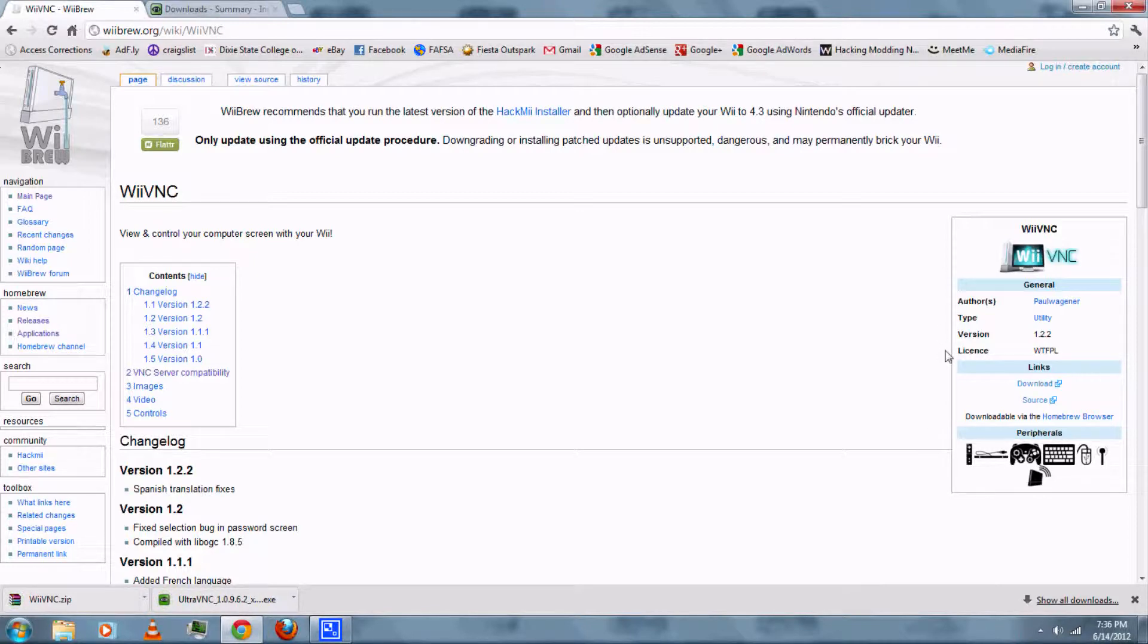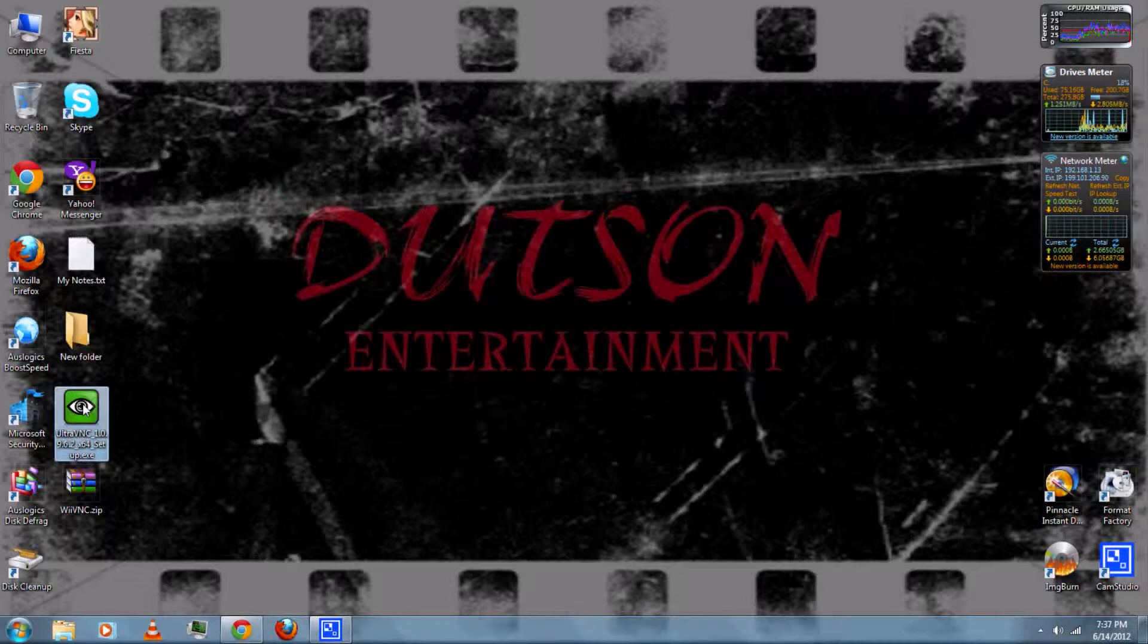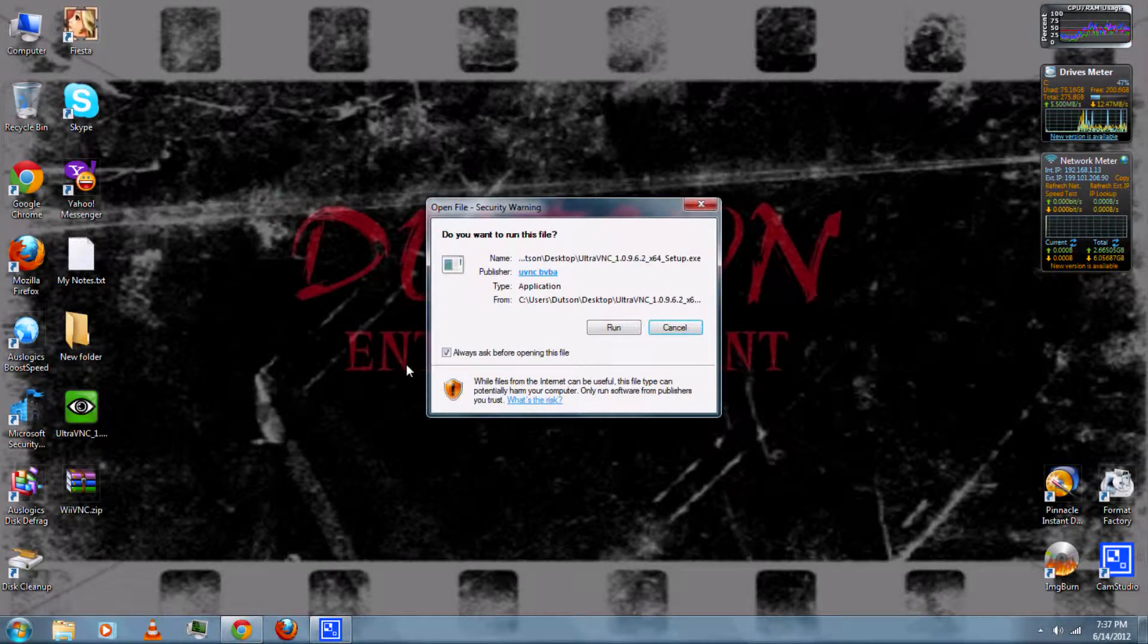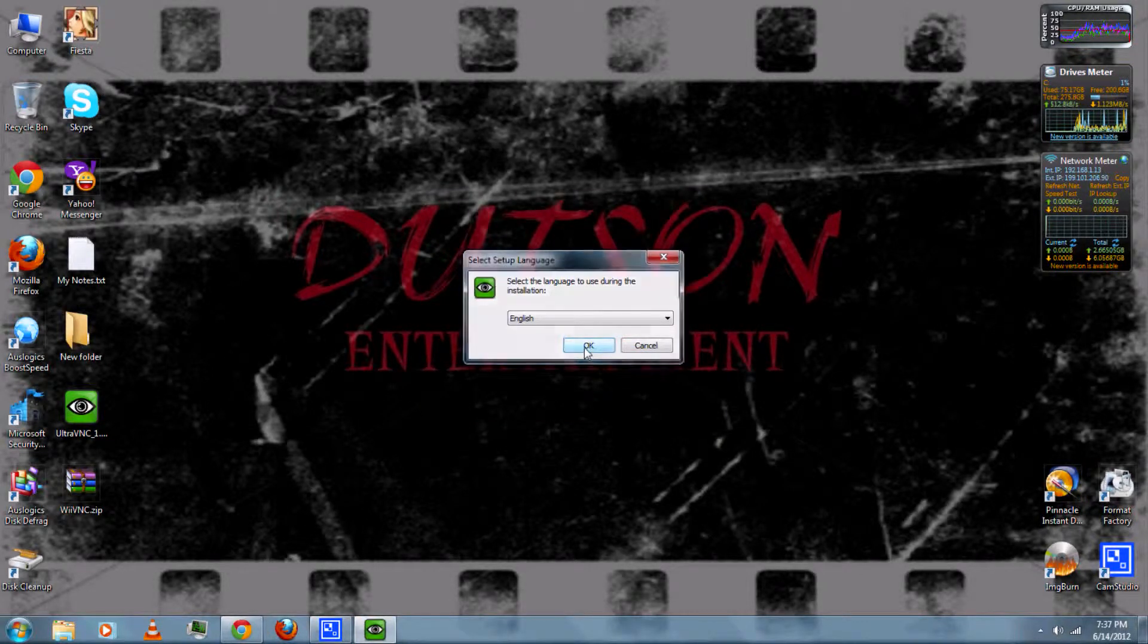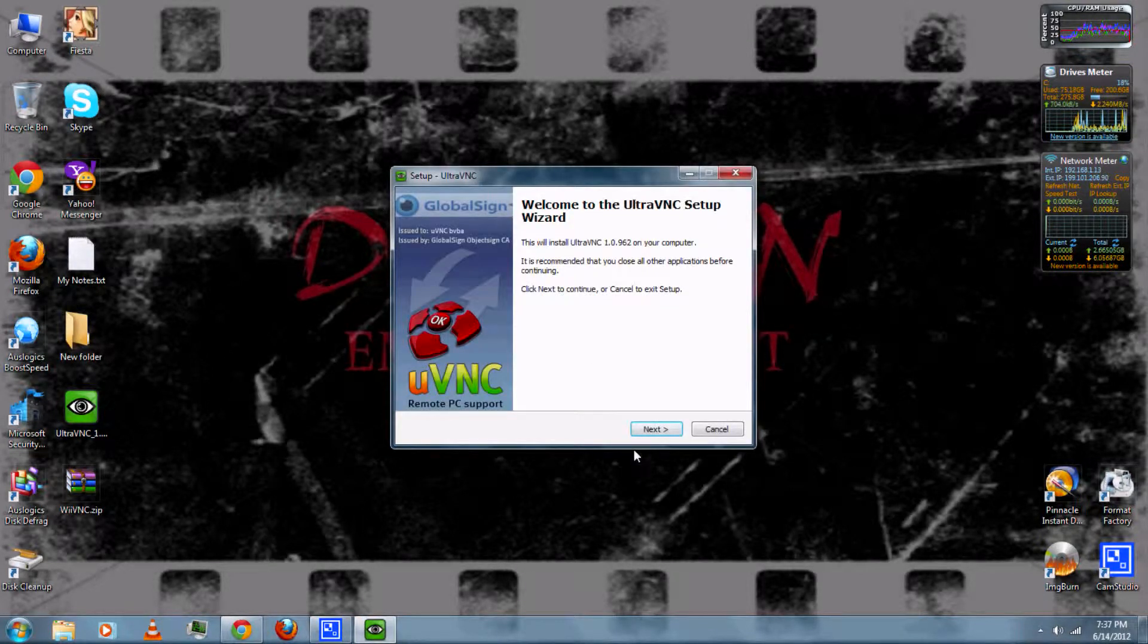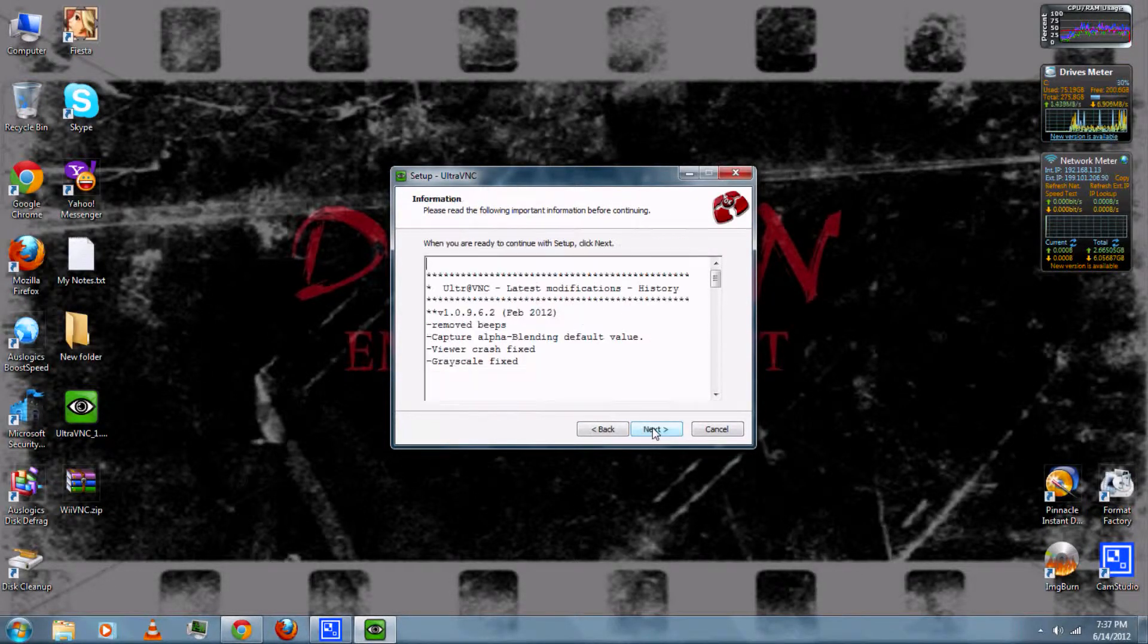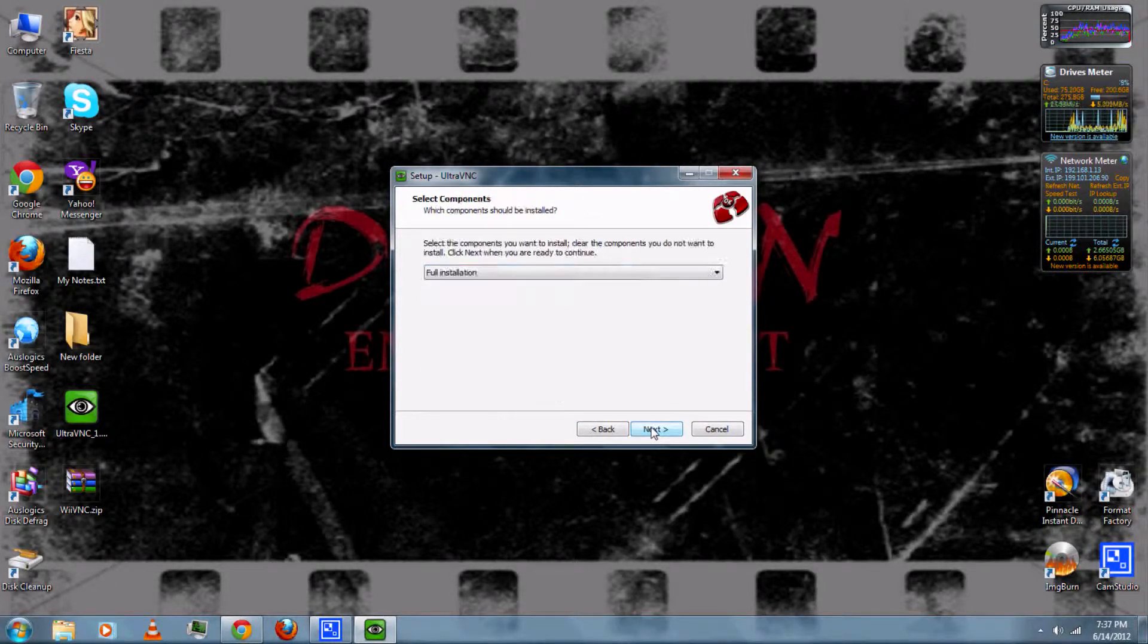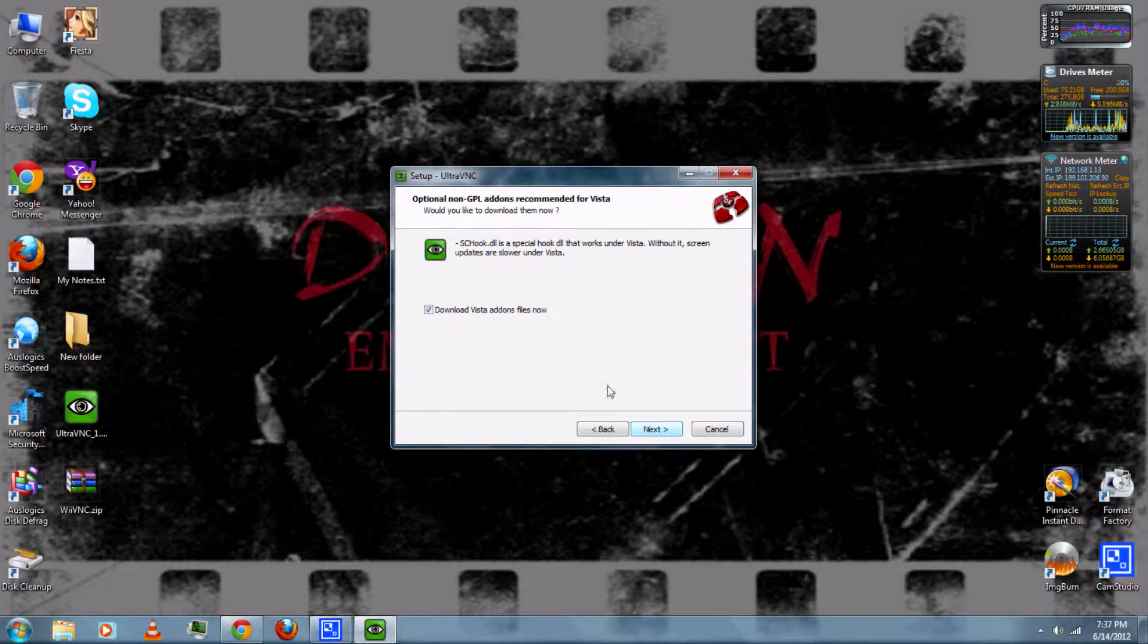Once it's finished, you can install UltraVNC. Select your language, next, accept the Terms and Conditions. Just follow the on-screen instructions.